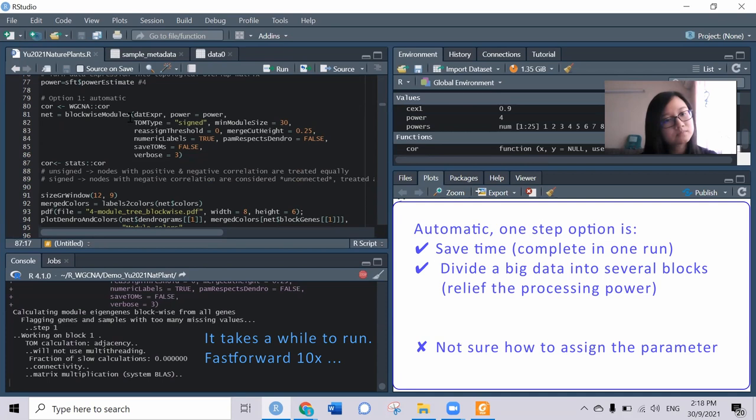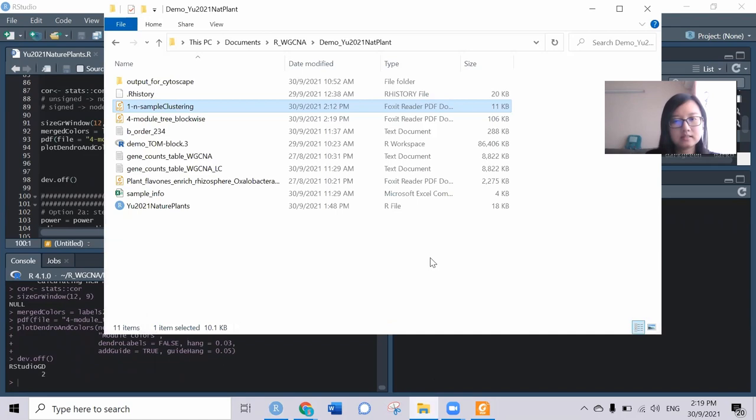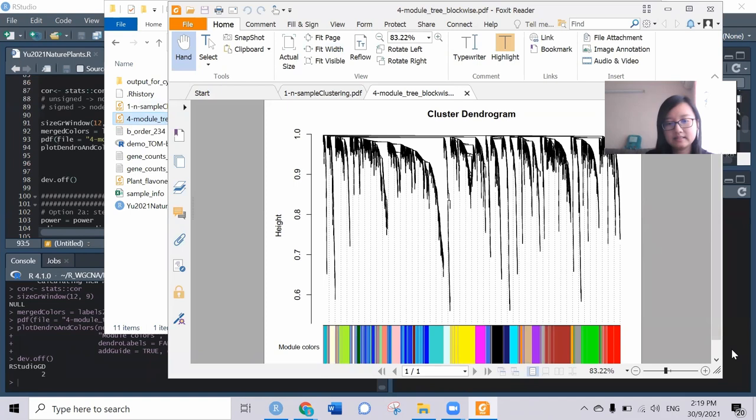Now I try to plot the dendrogram to see how this looks like. This is the dendrogram, and this is the module assigned here.